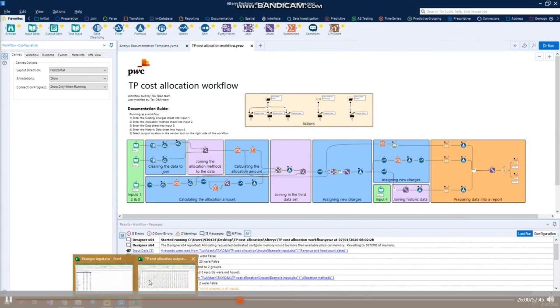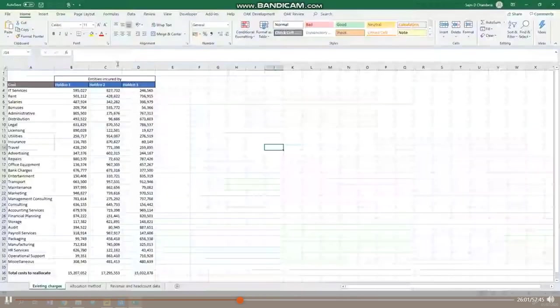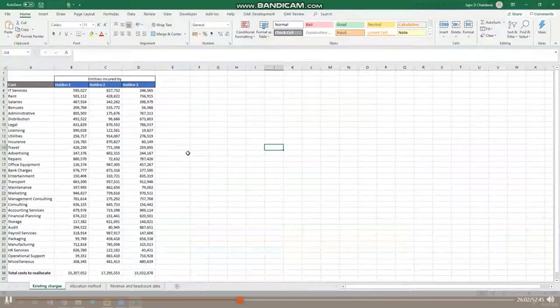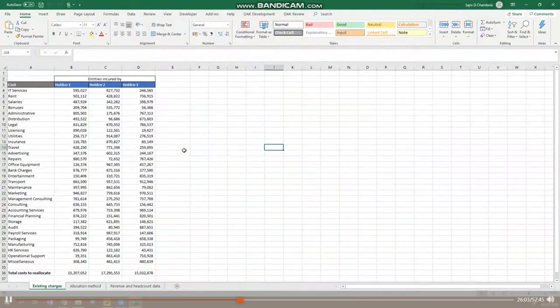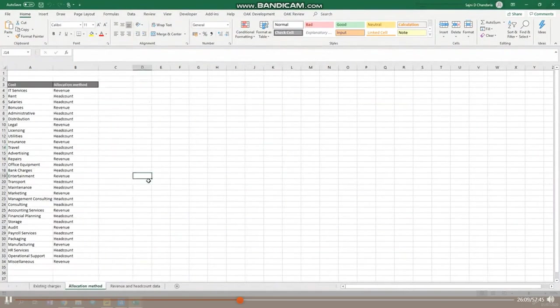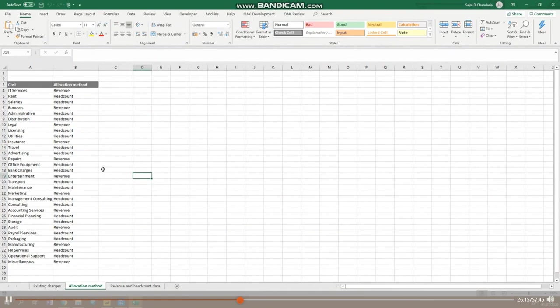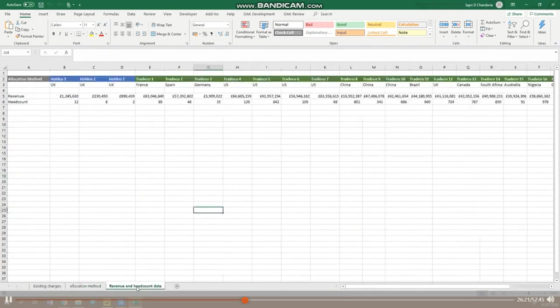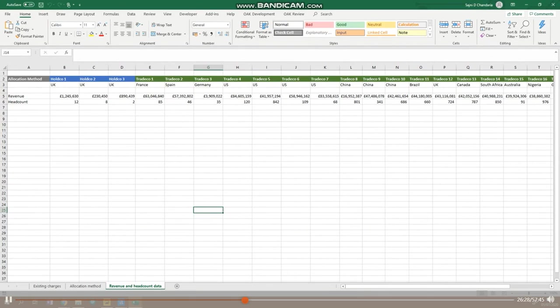In this example, we have three inputs. We have this table that shows the central charges for each cost type. We then have another table that shows the allocation method to be used for each of these costs, and here we'll be allocating based on revenue and headcount, but any number of methods can be used. And then finally, we have the data showing the revenue and headcount figures for each of the entities. As you can see, these inputs are in different formats and would require a fair amount of manipulation before being able to easily join them together in Excel.